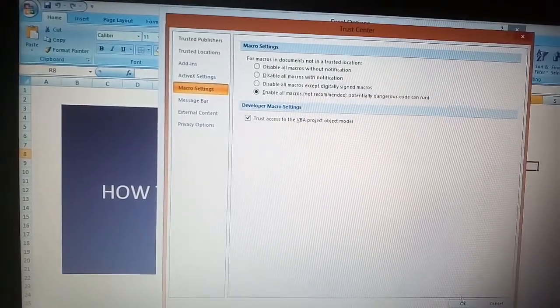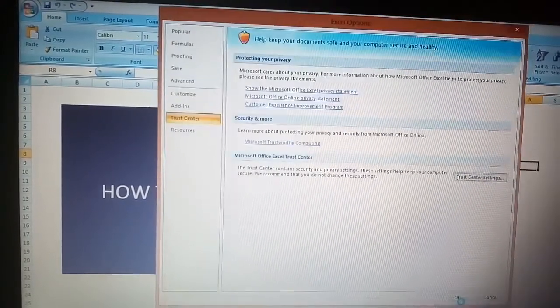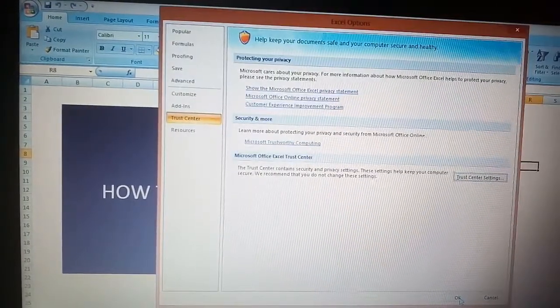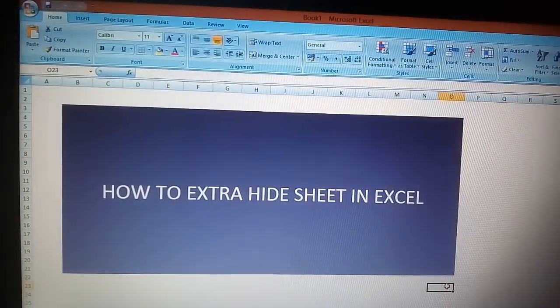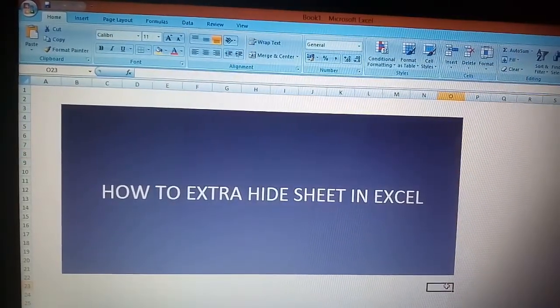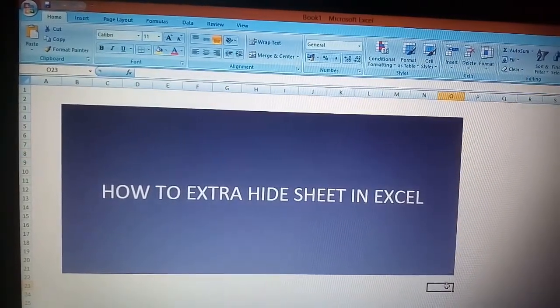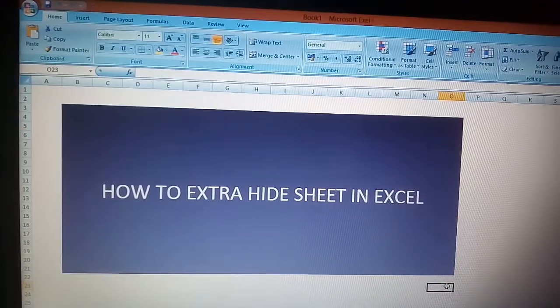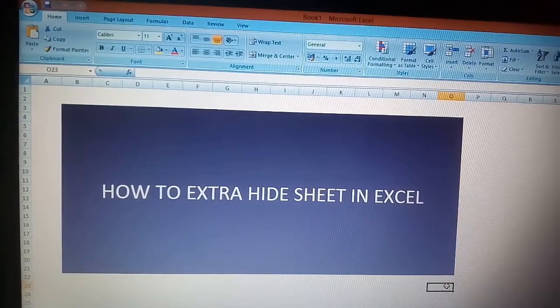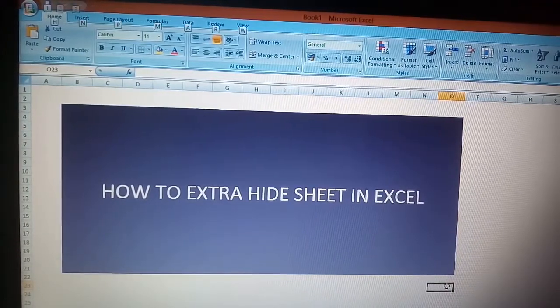Then click OK, and then OK again. Now click Alt plus F11.